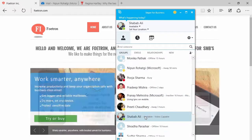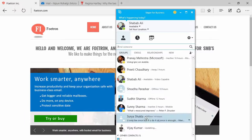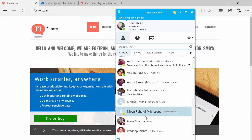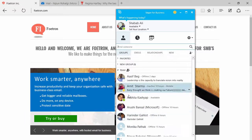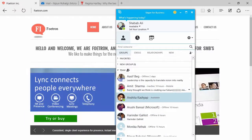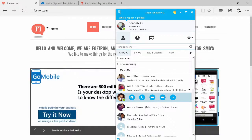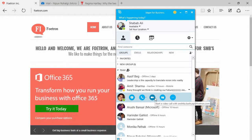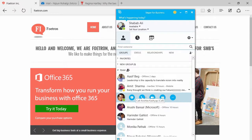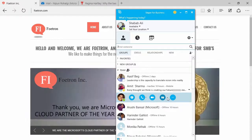Suppose I have Shabab who is available, I have Anchita as well. So I'm just going to keep my cursor on Anchita's photograph and I'll see all these options which just pop up.